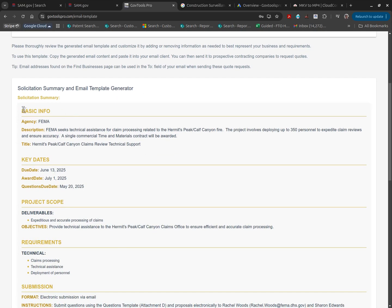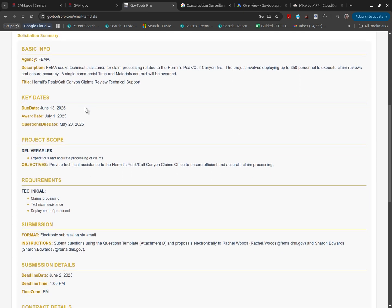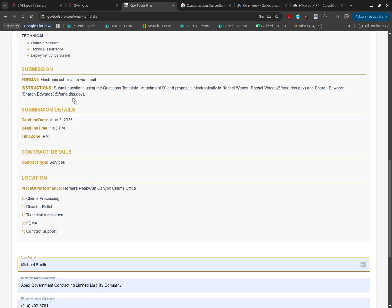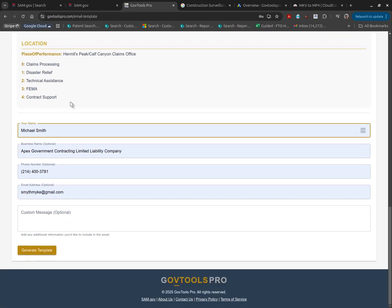Again, we'll summarize the solicitation. You can go through this overview as well and click on the generate template.